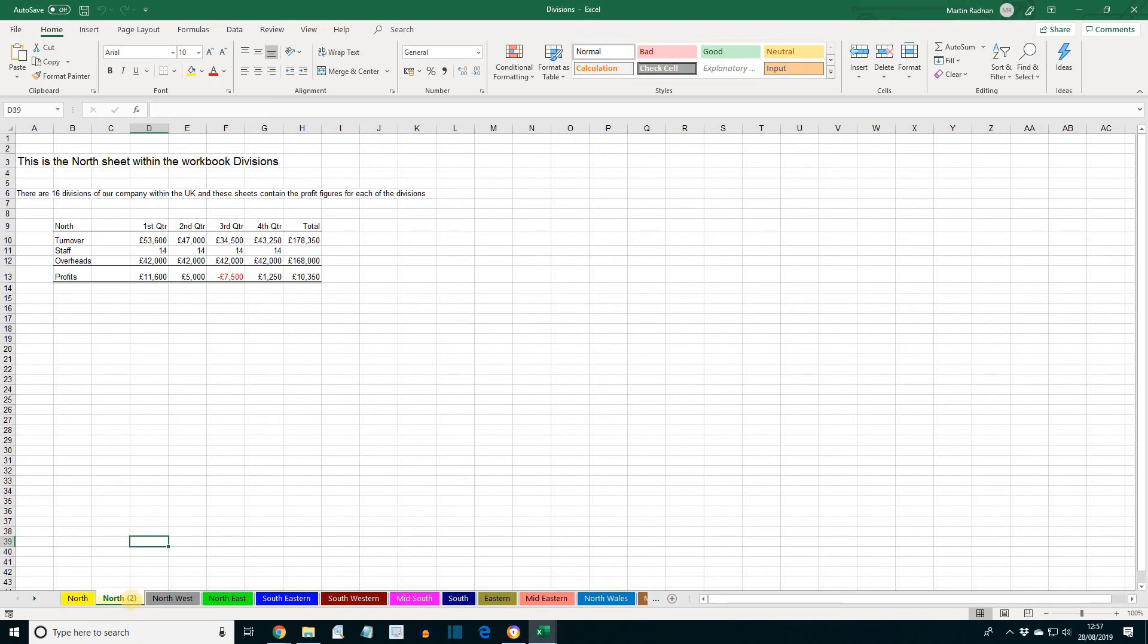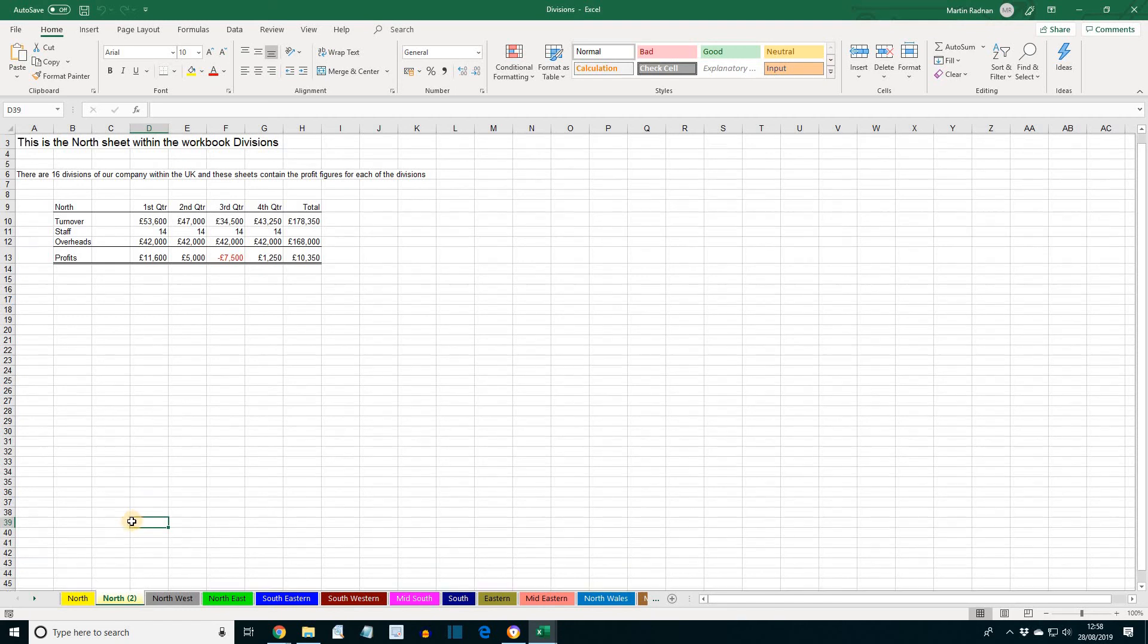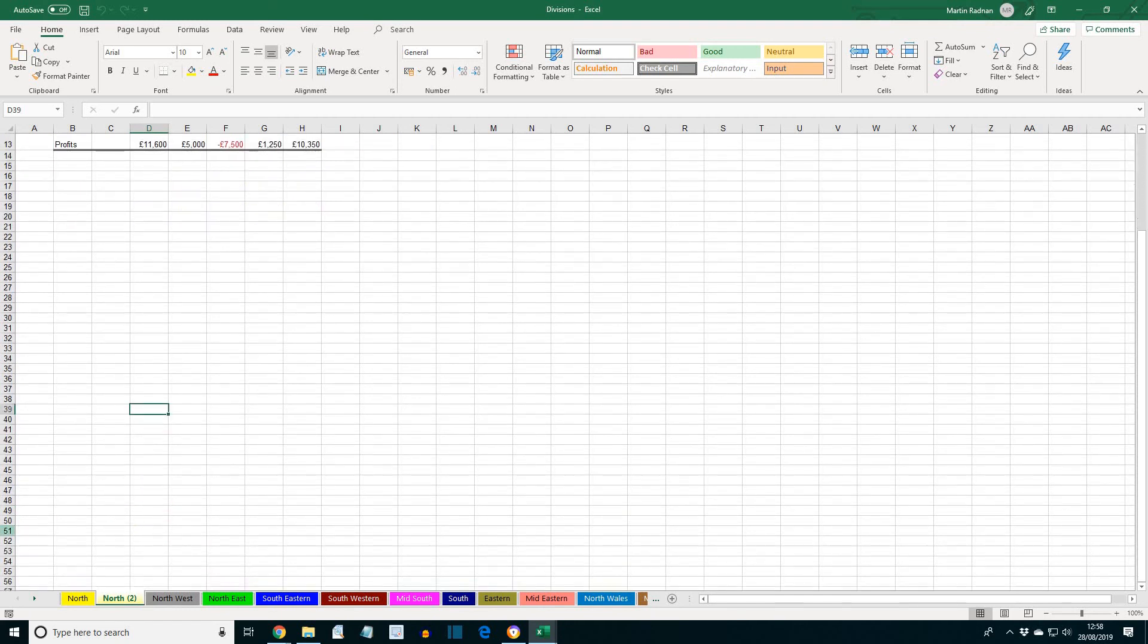Close both workbooks without saving. Your job now is the revision exercise, which is Lesson 10. I hope this consolidates the formatting section for you. The next section we're going to look at is Section 3, Protection. I look forward to seeing you then.